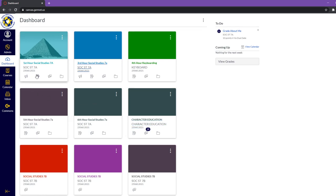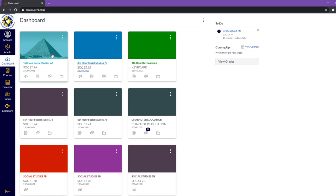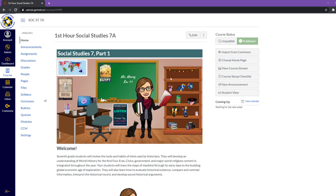With them, they have these little symbols at the bottom. So we have announcements, and then we have our assignments, and then we have our discussion board, and then we have our files. You can click on that, and it'll take you to a specific page within the class. But if you just want to go to the general class, you just click on the picture and you get something that looks like this.